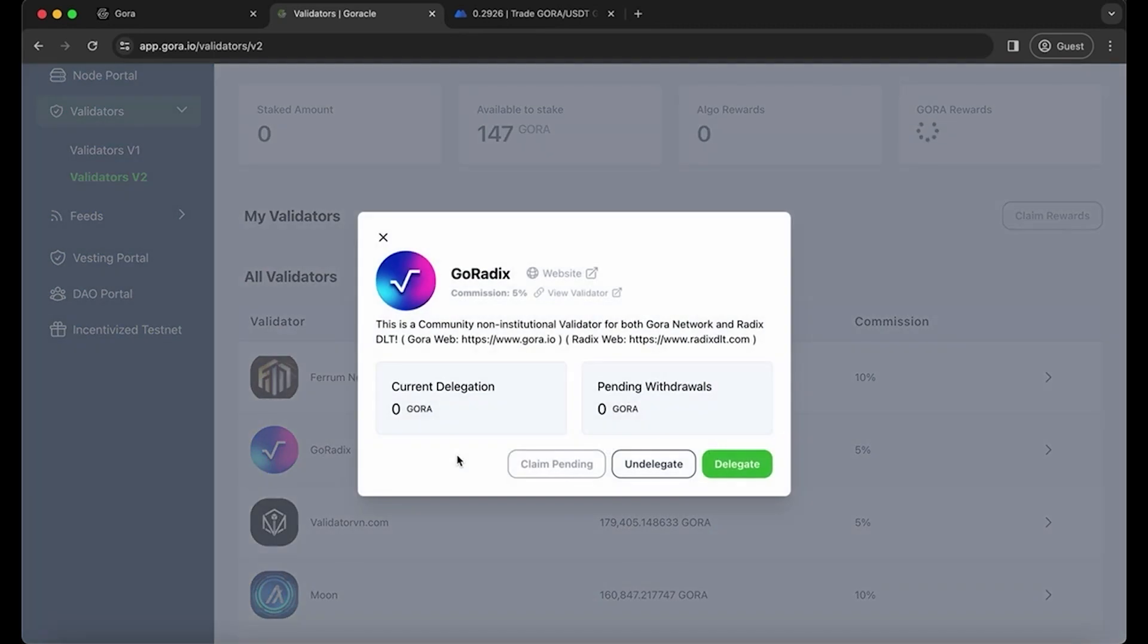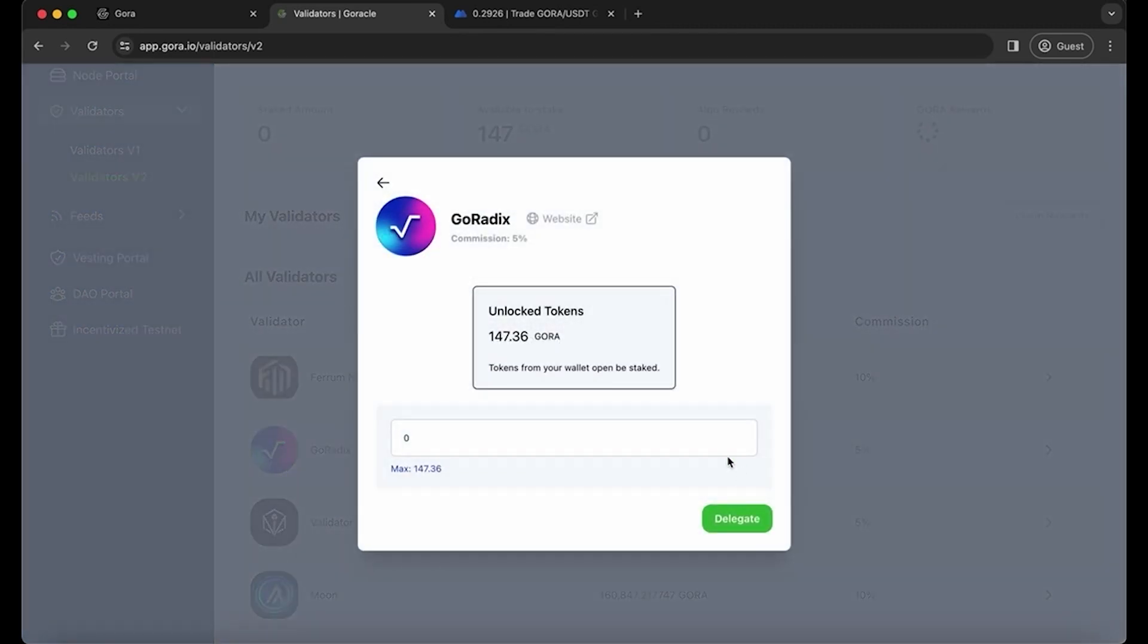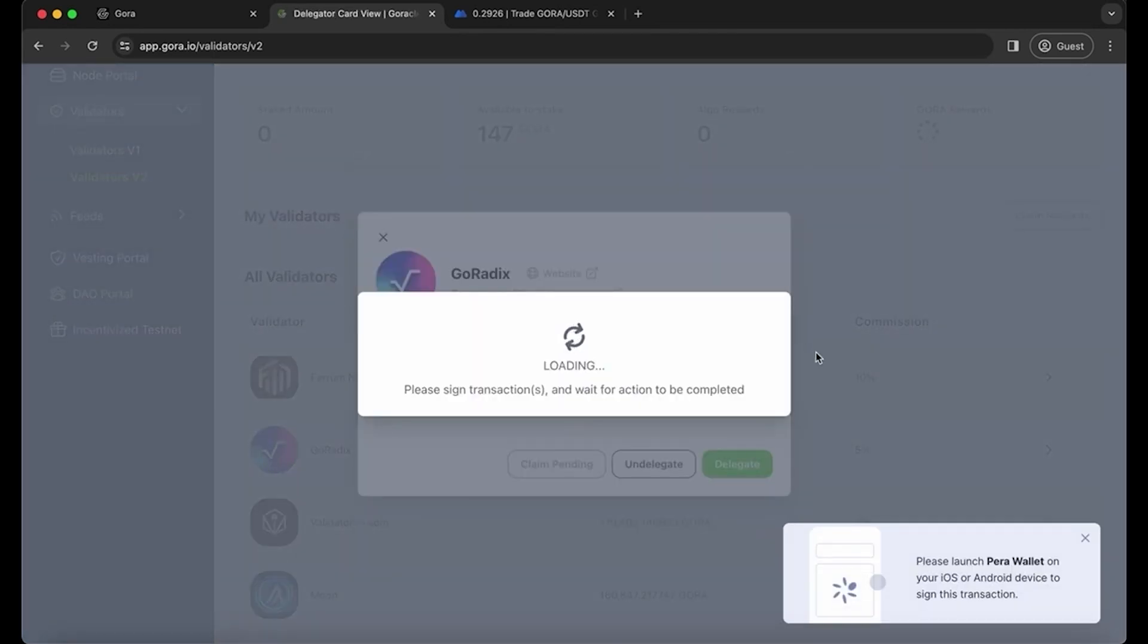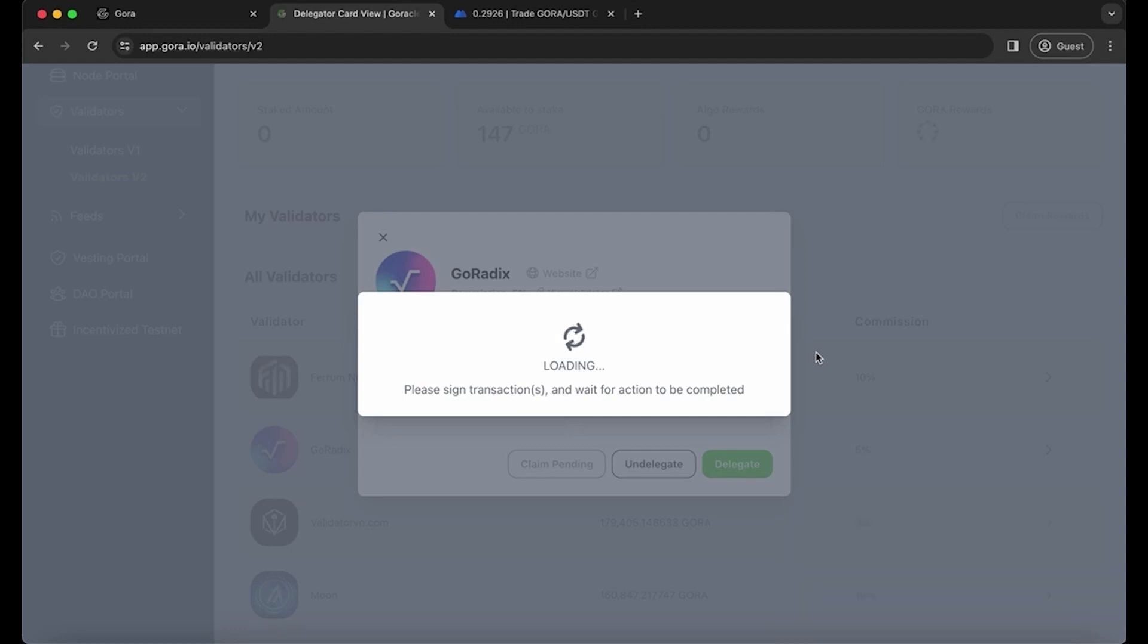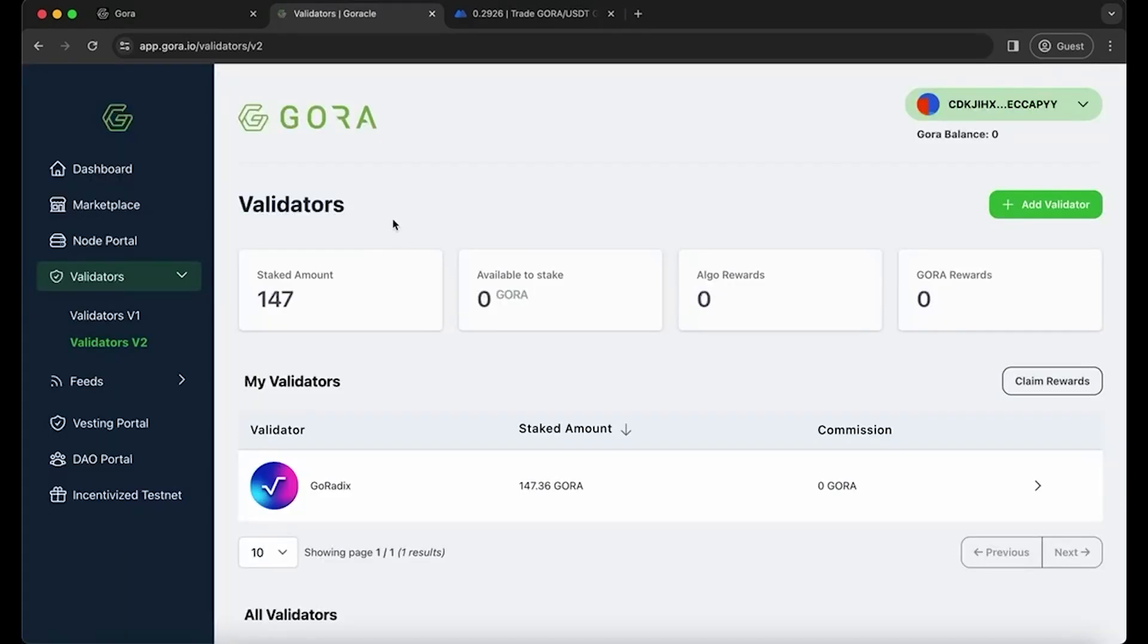I'm going to delegate all of my token, so I will select max. You wait for a transaction to come to your wallet. Confirm all. And then you have to wait a little bit for it to go through. And then it will be complete.